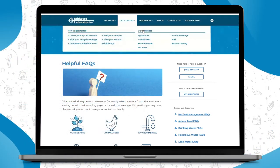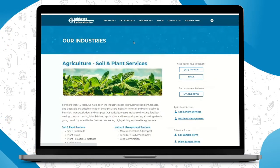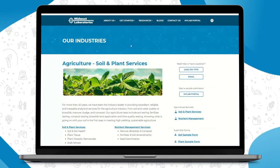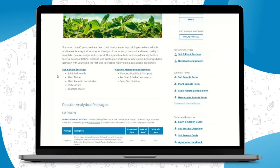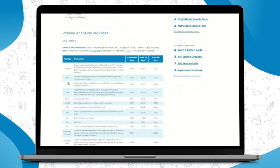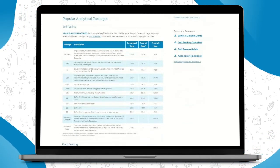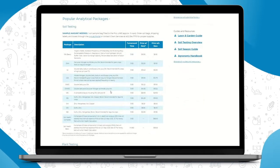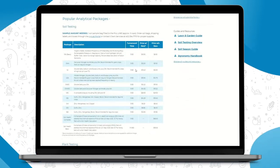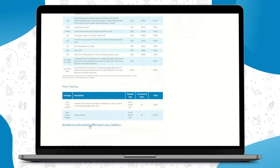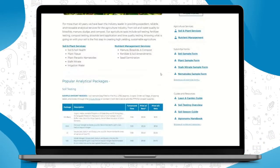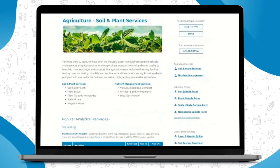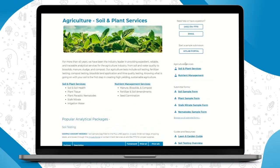We've also broken down our industries here for you. You can click on agriculture and view the popular testing packages. You can see here some of our basic packages that are in our pricing catalog, the turnaround time and the price, or you can also click to the full catalog again.